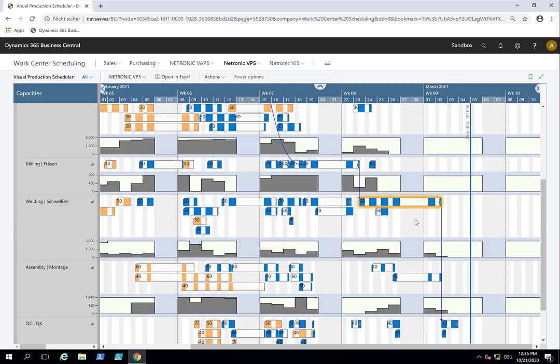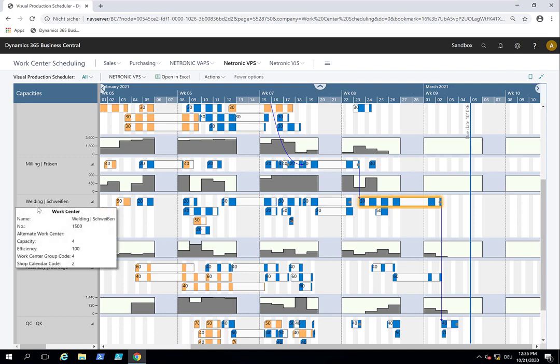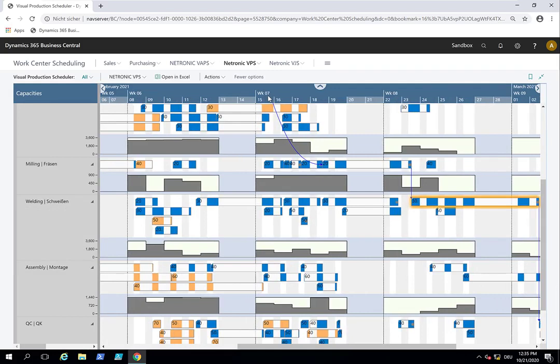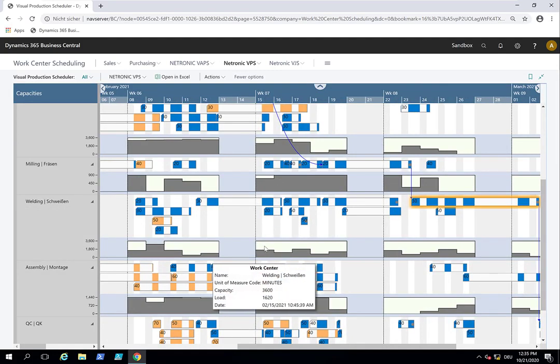And if you now notice that you're, let's say we have the welding department. And we have the welding department having a capacity of 4. And this is more or less determined by people. And now I know that for Monday the 15th of February I will have one or two welders less.